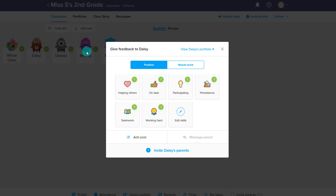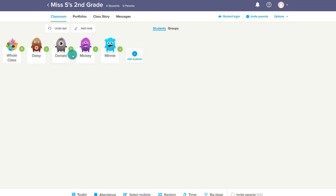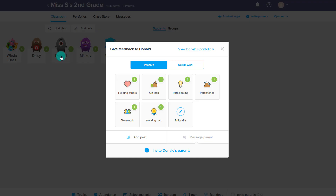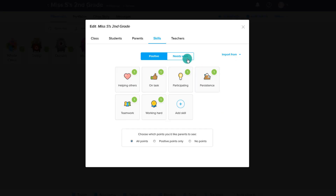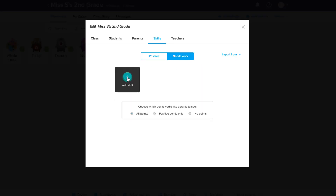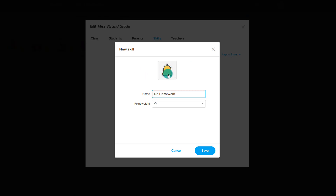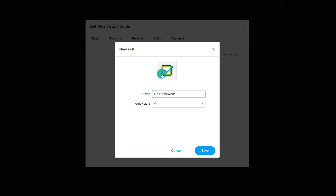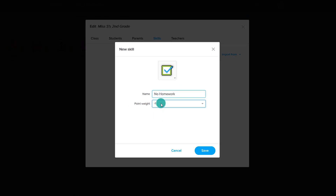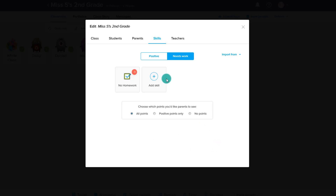In addition, if the parent had logged into their account or had set up their account, you can message the parent right from here as well. In addition to giving positive behaviors, we can give not-so-positive behaviors under needs work, and then you can add skills as to what might need some work. So maybe not turning in homework is a common trait that's occurring — I can make a badge for that and determine how many points are taken away based upon that. I can save that skill and add those negative behaviors.